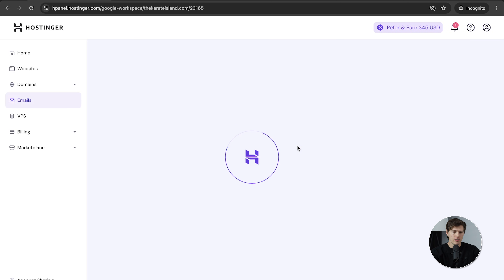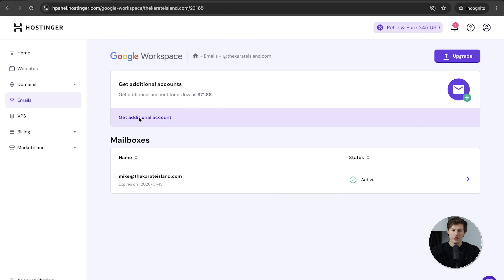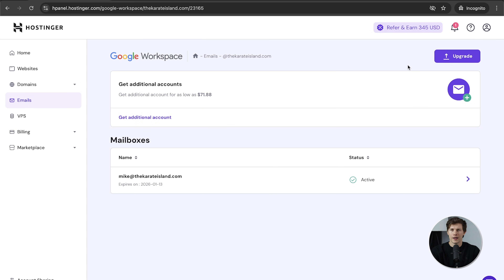Now we have this set up. If you ever want to change your plan or add users, come back to hpanel.hostinger.com, go down to emails, and you can get additional accounts for other users on your team. If you want to upgrade your account for more storage or a better license, you can do that in the top right.